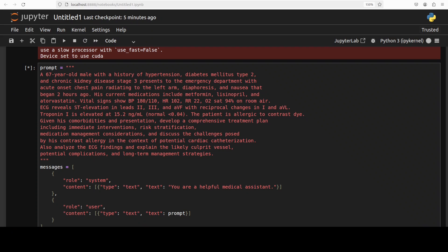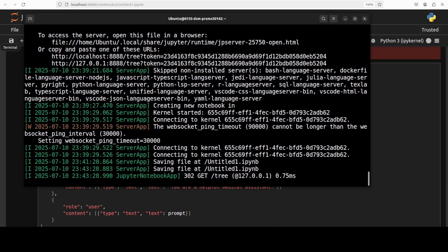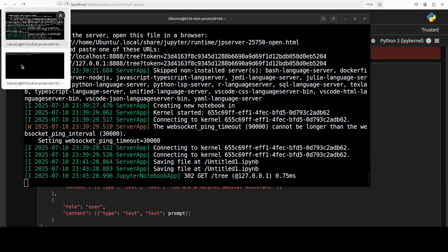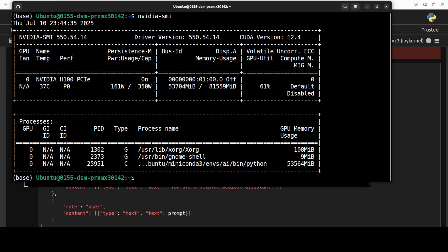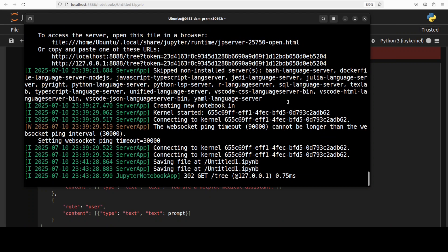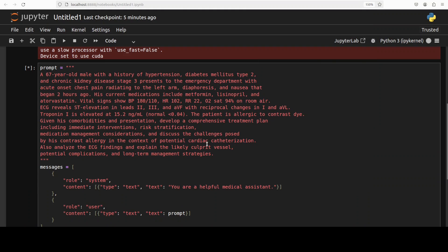And while it generates the response let's check the VRAM consumption. So it is consuming close to 54 GB of VRAM, so it's a big model as I said, but again for a 27 billion one I think it's not bad given the quality of it. Anyway let's wait for it to come back, it is taking its time.